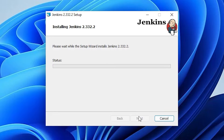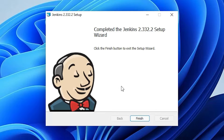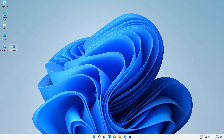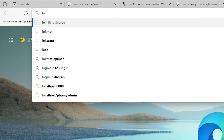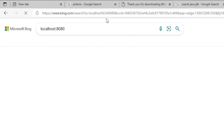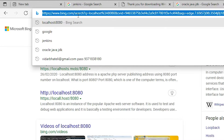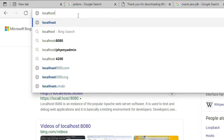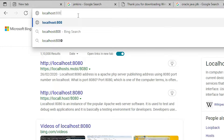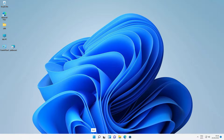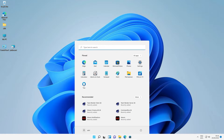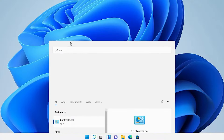Installation is now complete. Go back to the browser, open a new tab, and type localhost:8080. The port is 8080. There is a problem — it is not loading. The issue is our Java JDK version. So first, we need to uninstall Jenkins. Go to Start, then Control Panel.